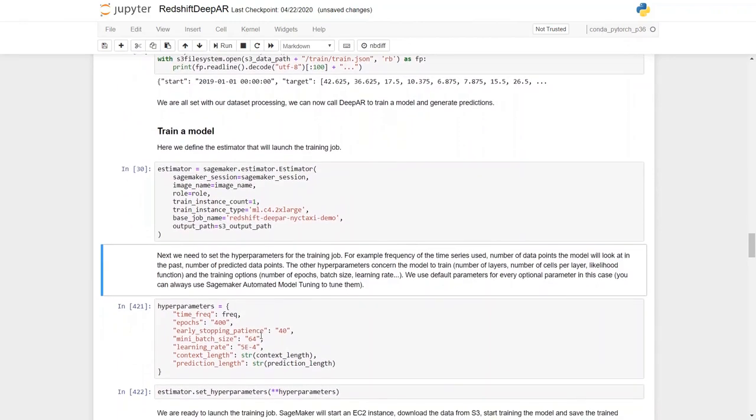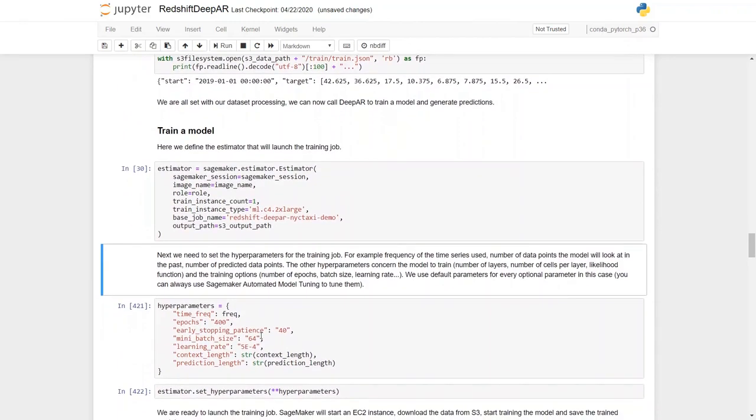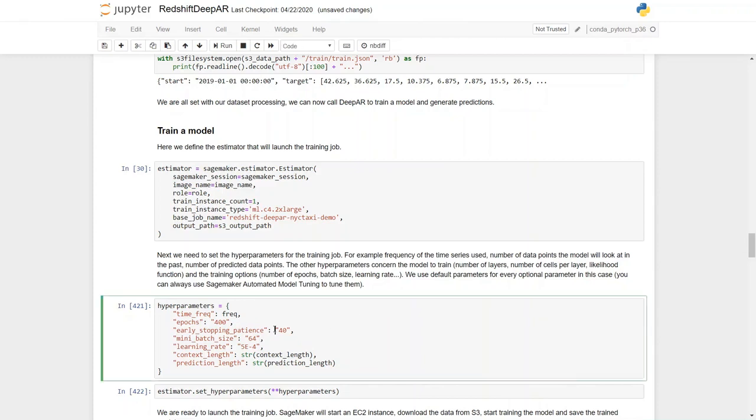For example, frequency of the time series used, number of data points the model will look at in the past, number of predicted data points, and other hyperparameters concerning this model to train. There is number of layers, number of cells per layer, likelihood function, and the training options like number of epochs, batch sizes, learning rates. We'll use default parameters for every optional parameter in this case.